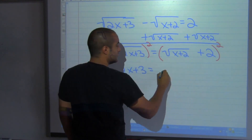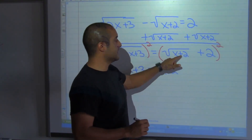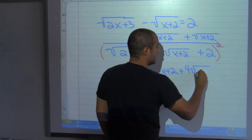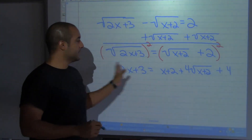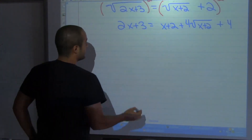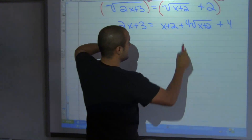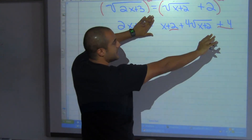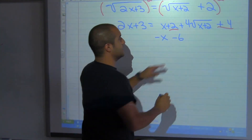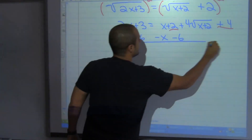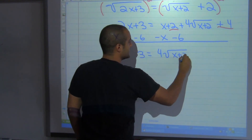Squaring the right side: the square root of x plus 2 squared gives x plus 2; the middle term 2ab gives 2 times 2 times square root of x plus 2, which is 4 times square root of x plus 2; and b squared gives 4. Now collecting terms — the constant terms on the right are x plus 2 plus 4, giving x plus 6 — I move x plus 6 to the left: x minus 3 equals 4 times square root of x plus 2.